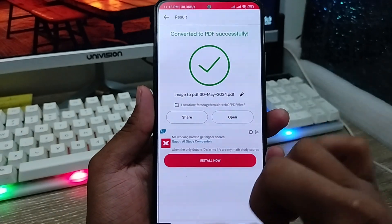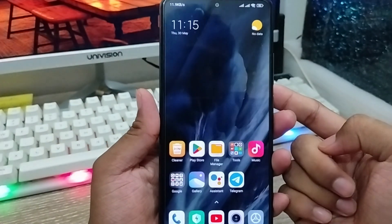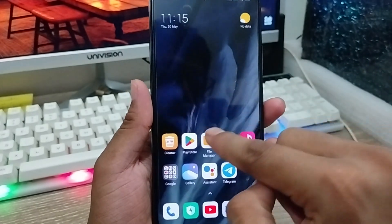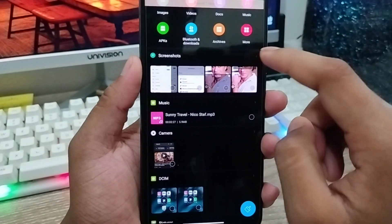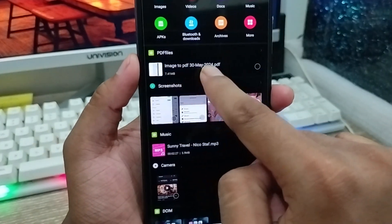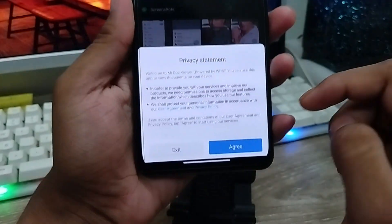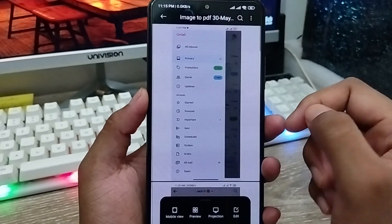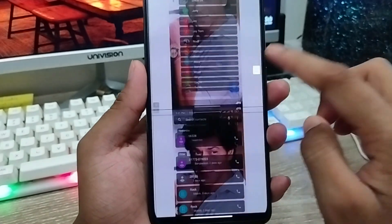Now, how do you find your document — your PDF — on your phone? Go back and open up your File Manager. I'm going to open my File Manager, click on it, and go to Internal Drive. There you can find your PDF file by its file name. Click on it and you can see your document — your PDF is right here.